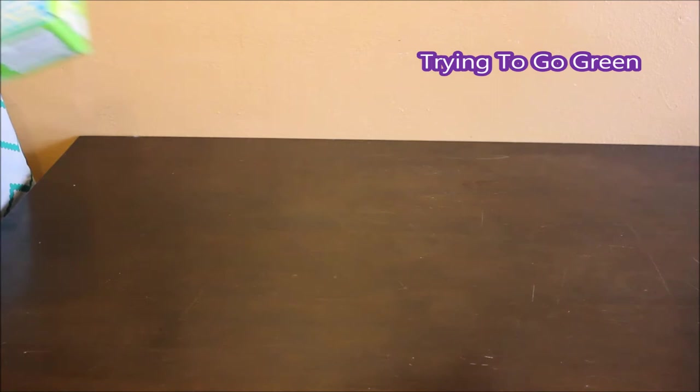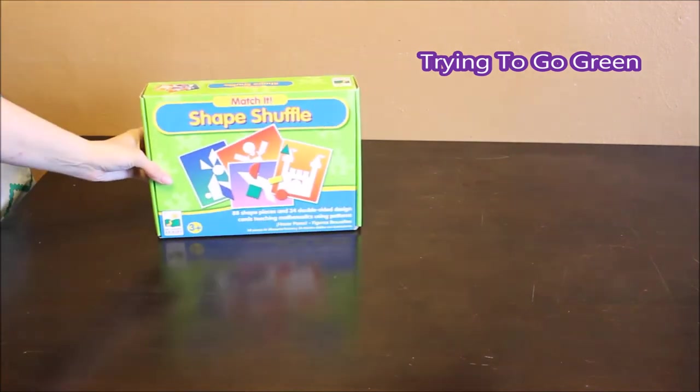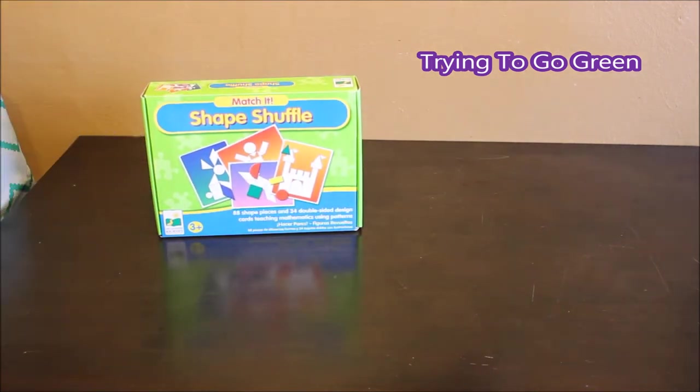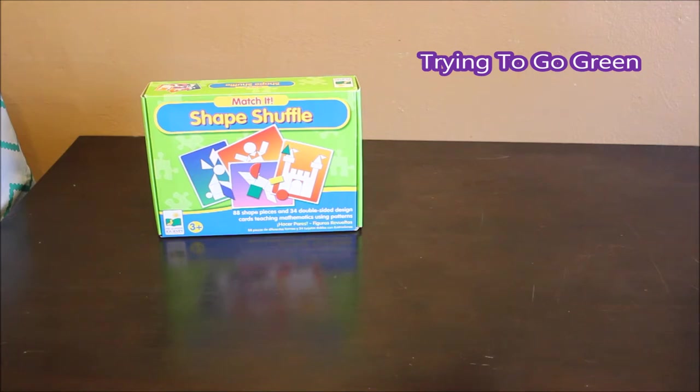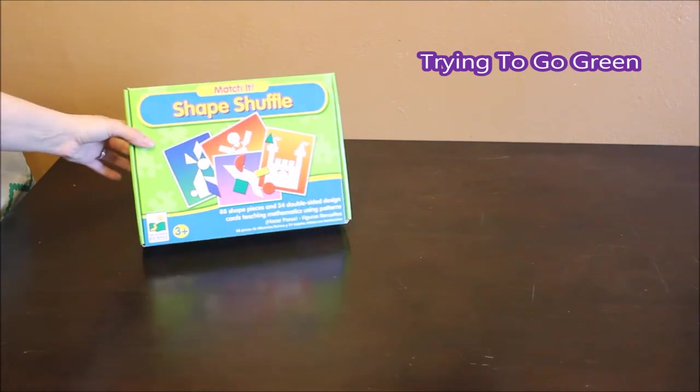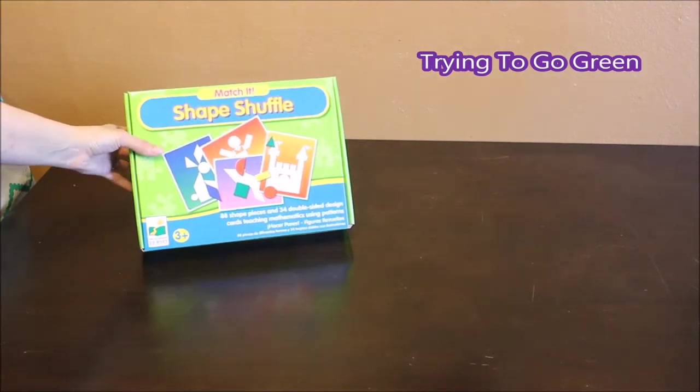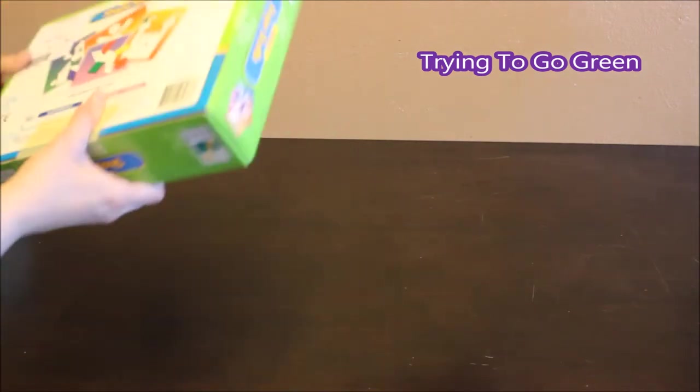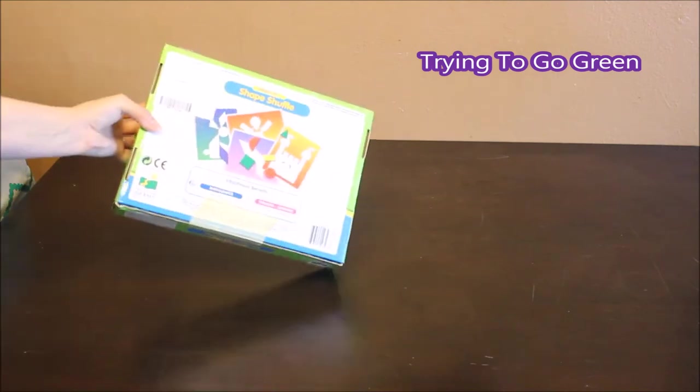I got this learning journey game. It is a match it shape shuffle. It says for ages 3 plus. And this was $4.